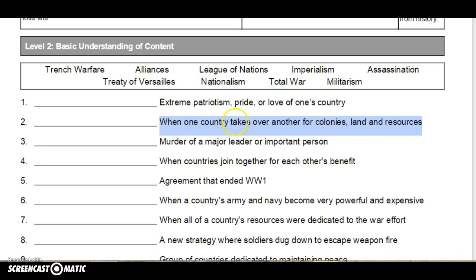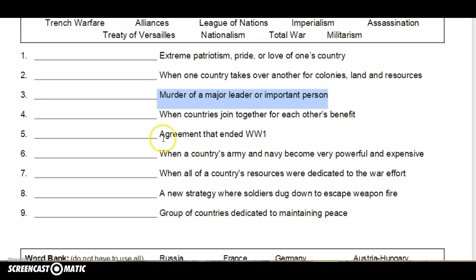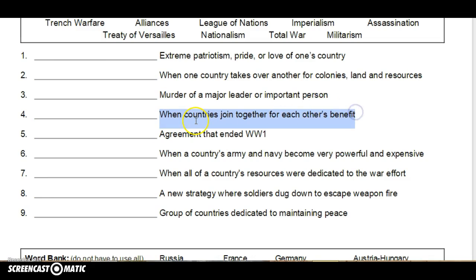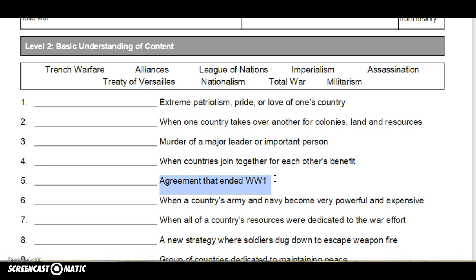Number two: when one country takes over another for colonies, land, resources. Number three: murder of a major leader or important person. Number four: when countries join together for each other's benefit. Number five: agreement that ended World War I.